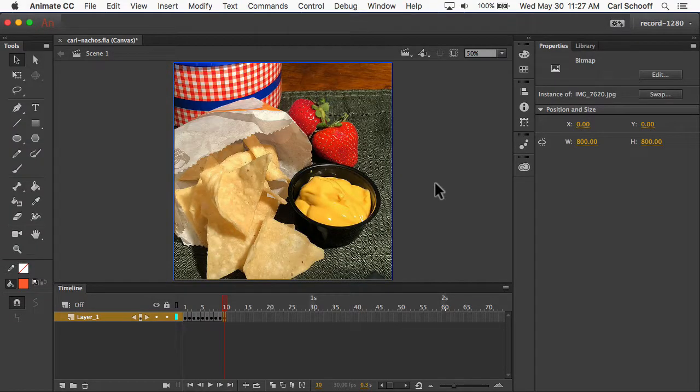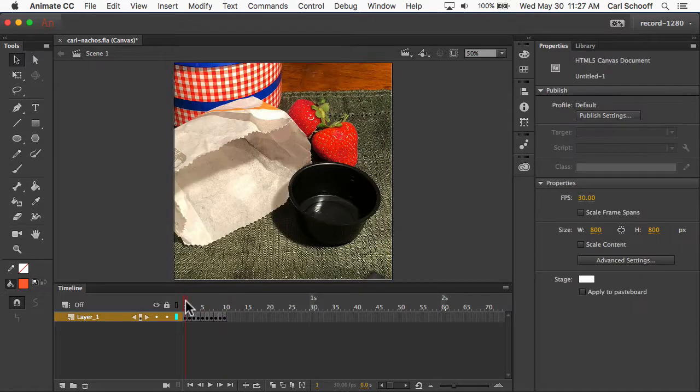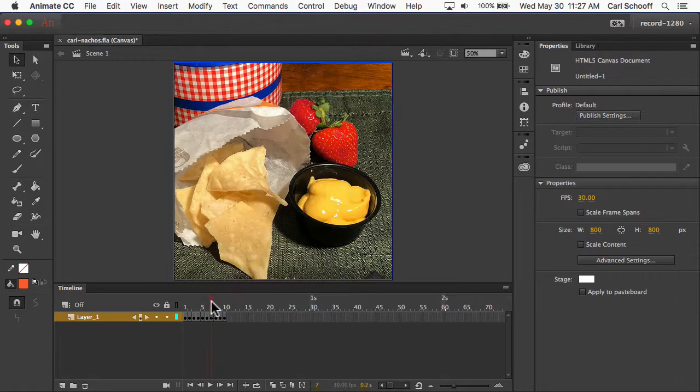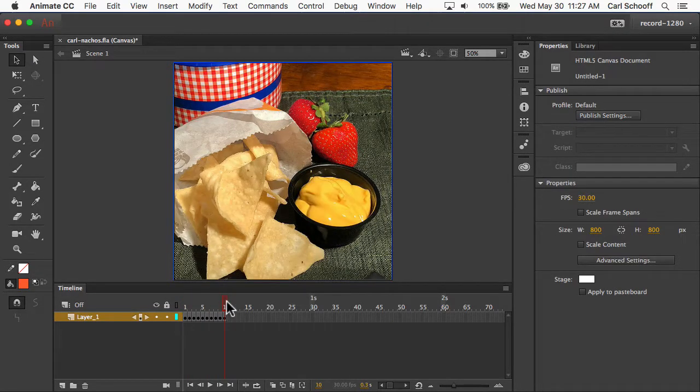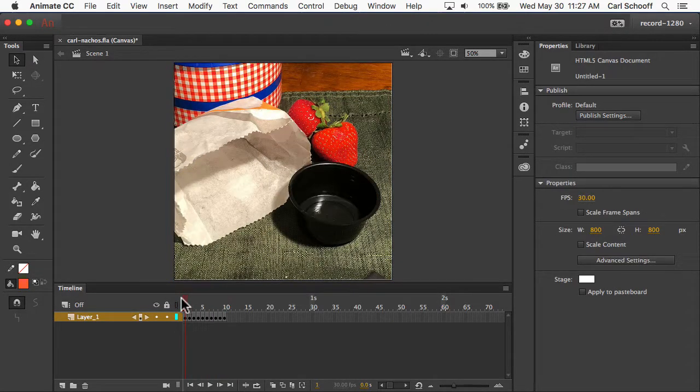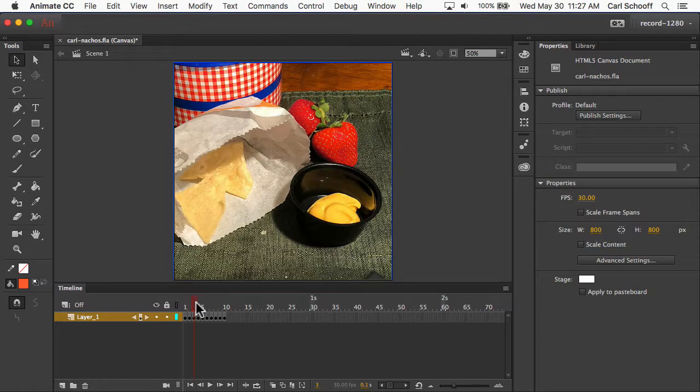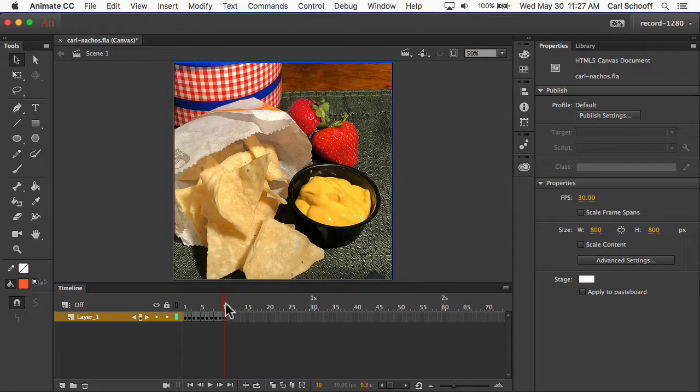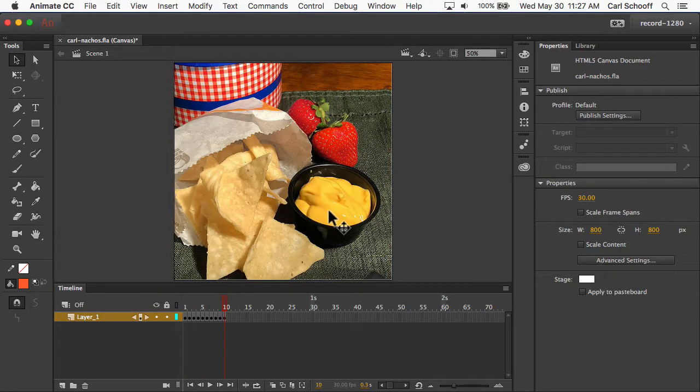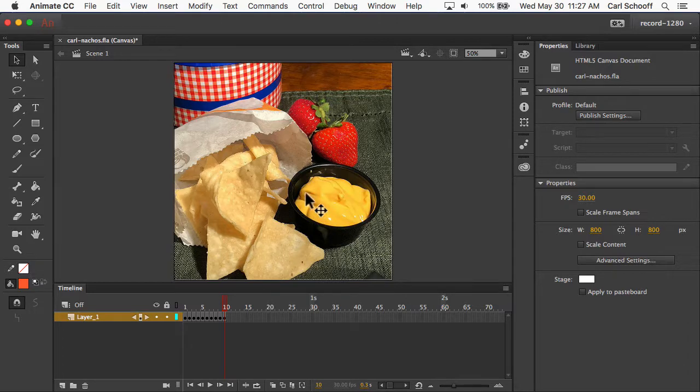Good job. Now you'll notice that we have all of these images imported as keyframes. Now they start with No Nachos, and as I slide forwards, we go to More Nachos and More Cheese. We want to reverse this sequence.